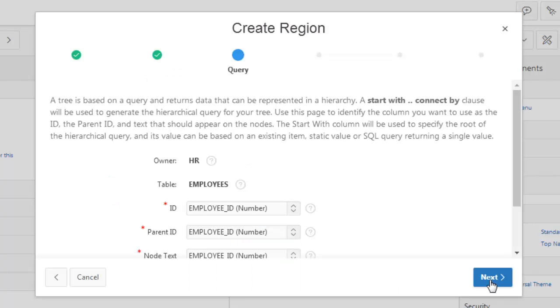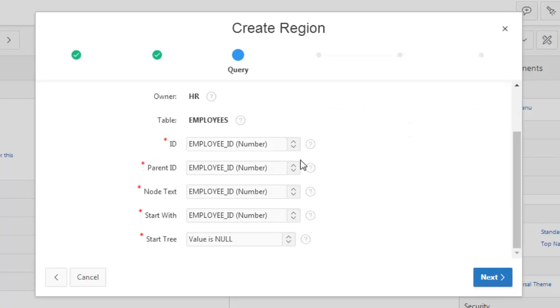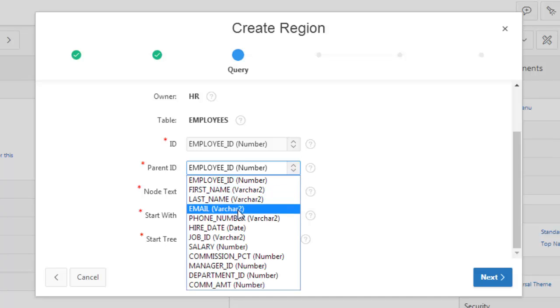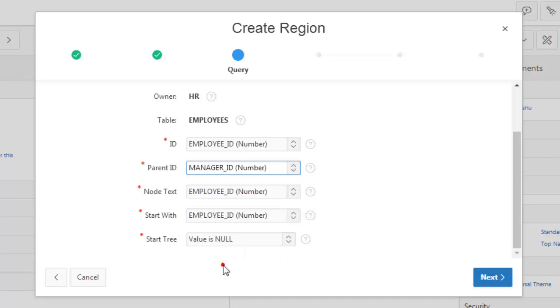We'll just create a simple table first and then we'll go to the details. ID number. Parent. Who is the parent? Parent is manager ID. Manager ID is a parent of employee ID. This way it is shown.